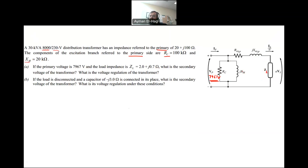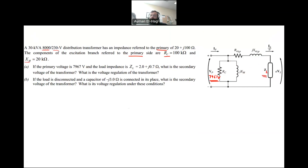Because everything is referred to the primary, we have to use this model with Is/A and AVs. At the end of the day I want to find VS, the secondary voltage. Since ZL is connected to the secondary side, I have to multiply it by A² to refer it to the primary.